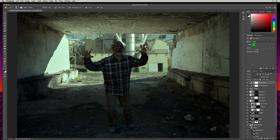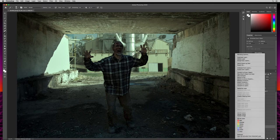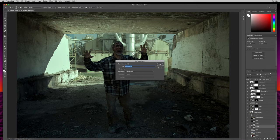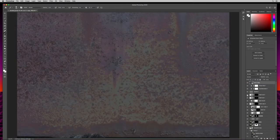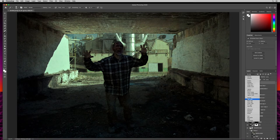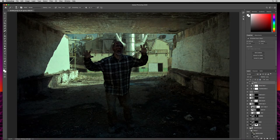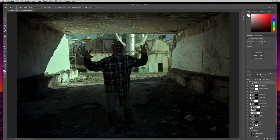Let's add a little more grit and grime. I'll come down to rust 2 and duplicate it again, dragging it all the way up to the top. I'll double-click and call it grime. I'll play with blending modes — overlay is too extreme, so soft light. You can see how it makes everything look a little dirtier on the buildings, staining everything up a bit.